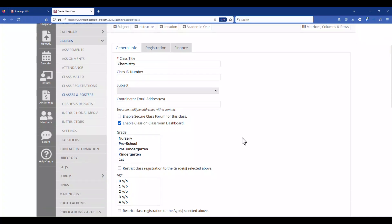Just below there we have some checkboxes. The enable class on classroom dashboard is defaulted to be on. This gives the instructor the ability to see their classroom dashboard from the instructor's viewpoint and from there they can go into each of their classroom home pages.